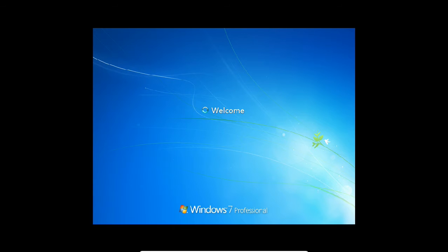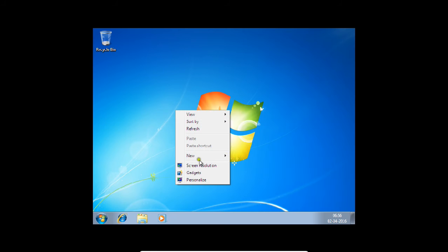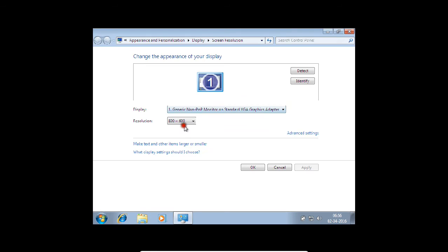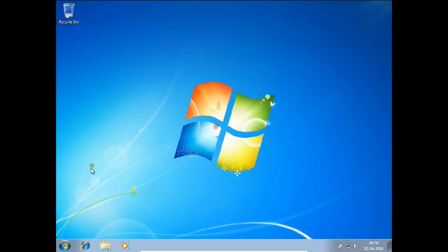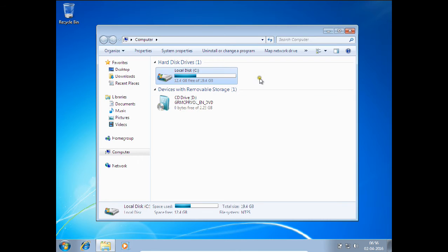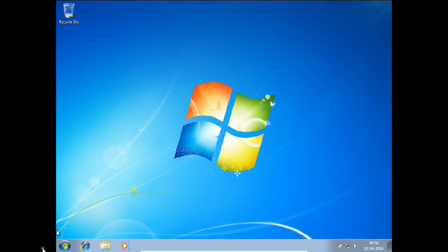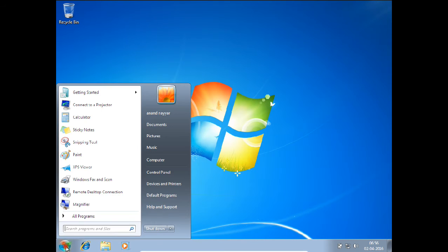Windows 7 has given us the welcome screen. Let's see the desktop. First of all, let me increase the resolution. Right-click on the desktop, click Screen Resolution, and go with 1024x768. Click Apply, click Keep Changes, click OK. We can see that Windows has been installed correctly on the C drive. We don't see the D drive because we have reserved it for Kali Linux. Let us shut down the machine, do some settings, and then start with Kali Linux. Click Start and click Shut Down.